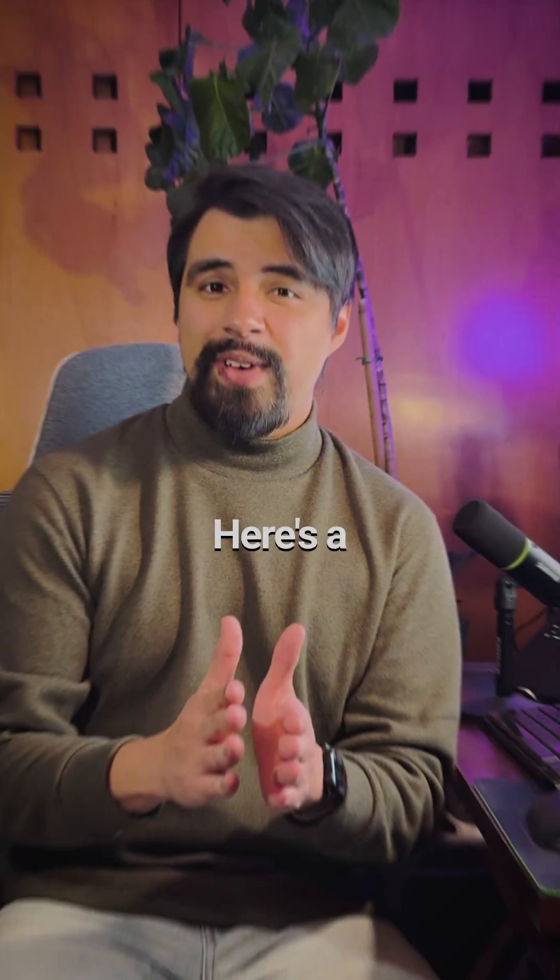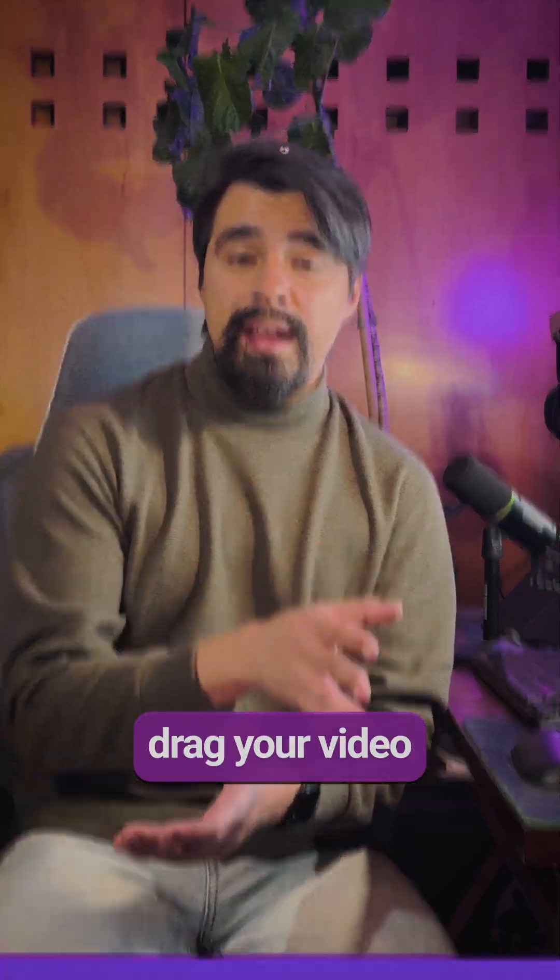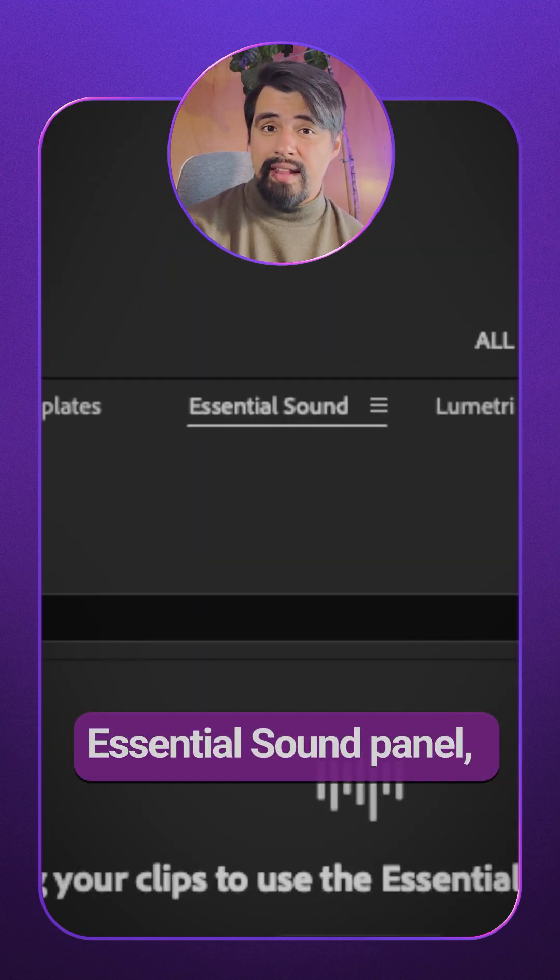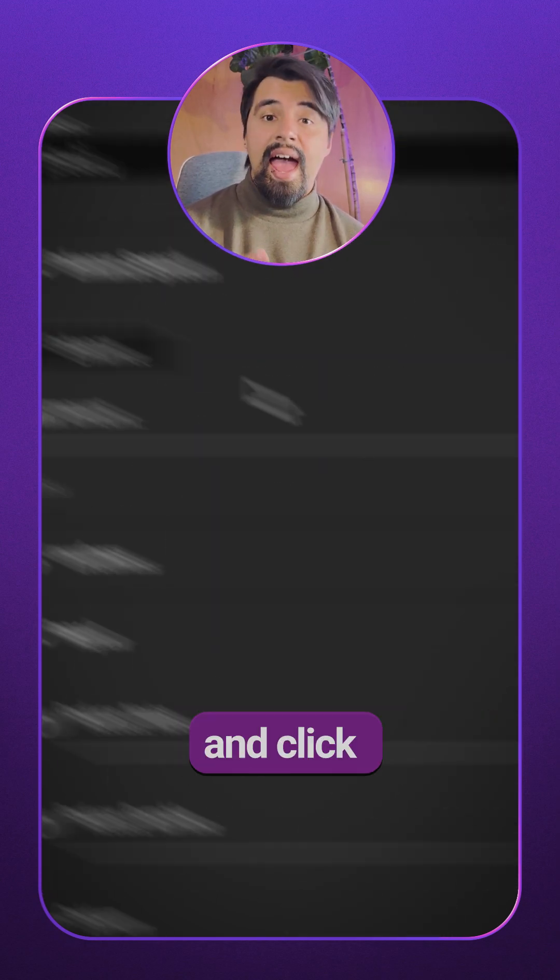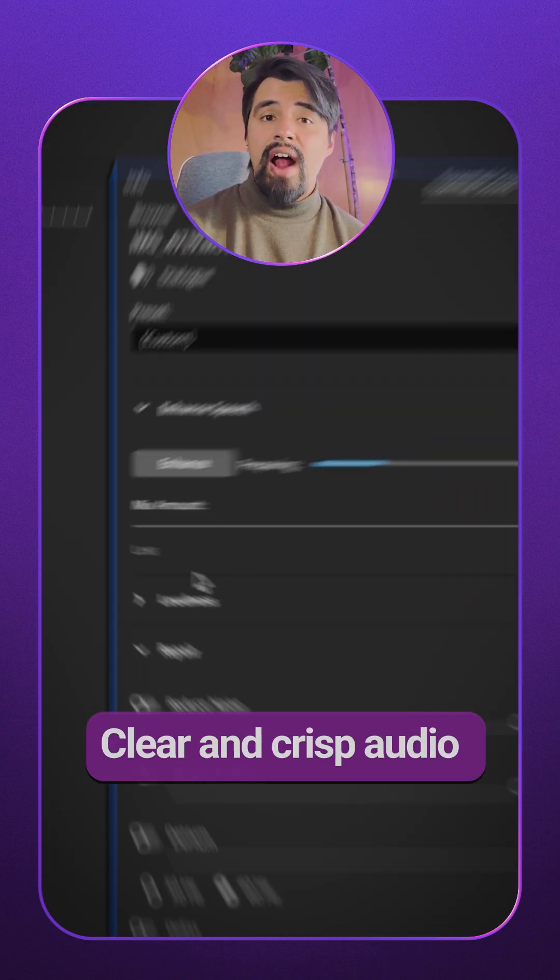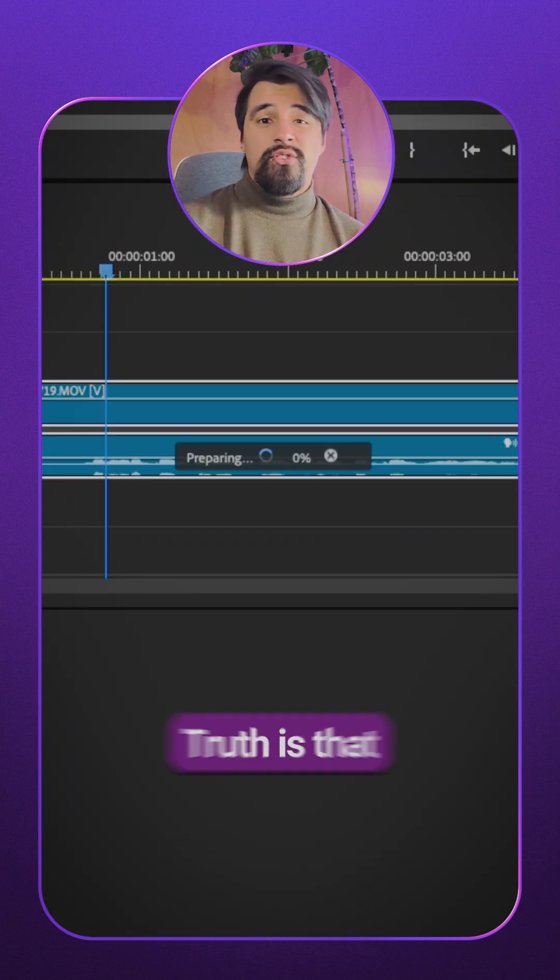Here's a faster option. If you have Premiere Pro, drag your video to your timeline, go to the Essential Sound Panel, select Dialog and click Enhance. Clear and crisp audio instantly.